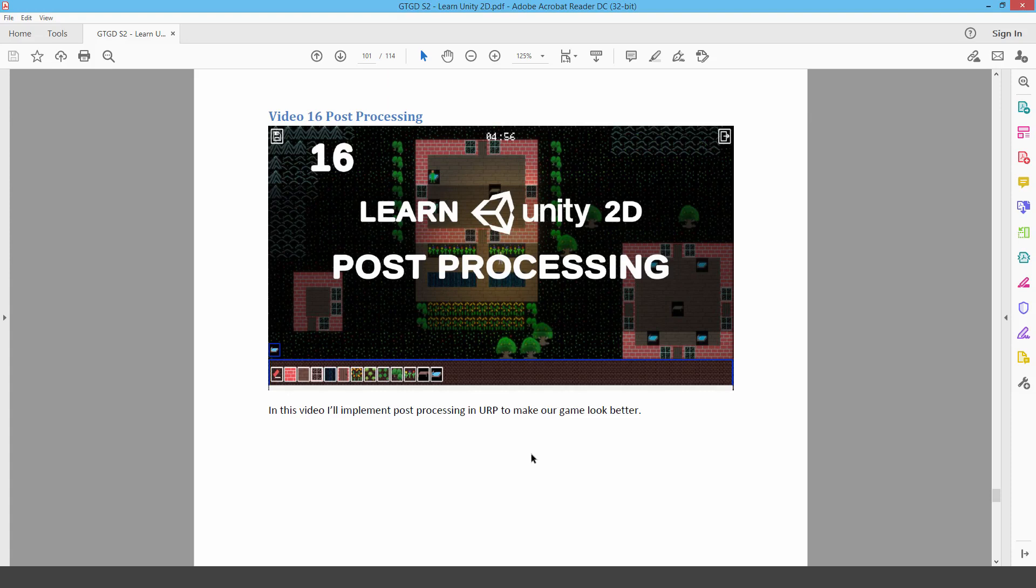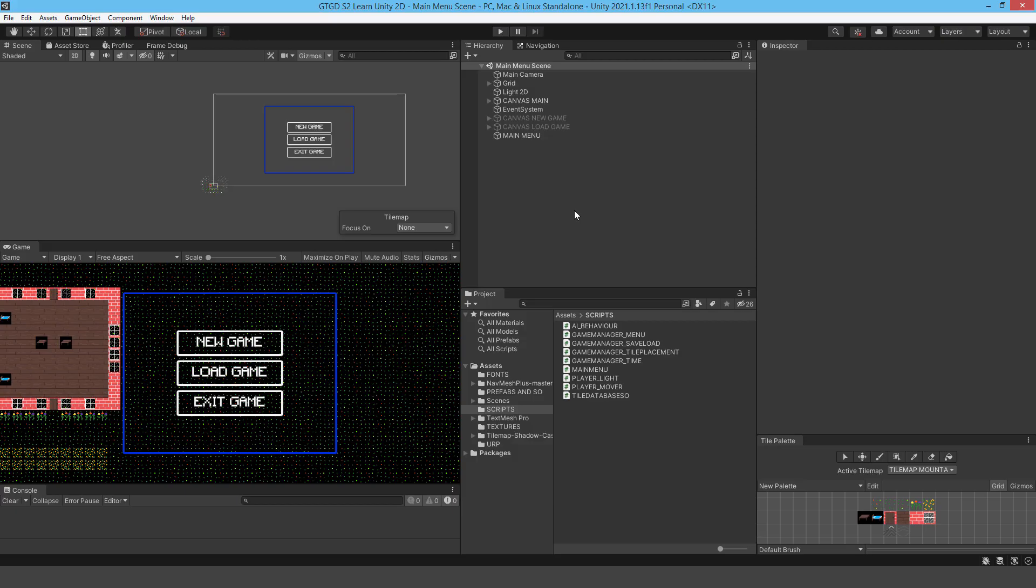Welcome back. I'm GTGD and this is video 16 where I'm going to make use of post-processing to make the project look a whole lot better. I'm going to make use of post-processing in both the main menu scene and in the game scene.